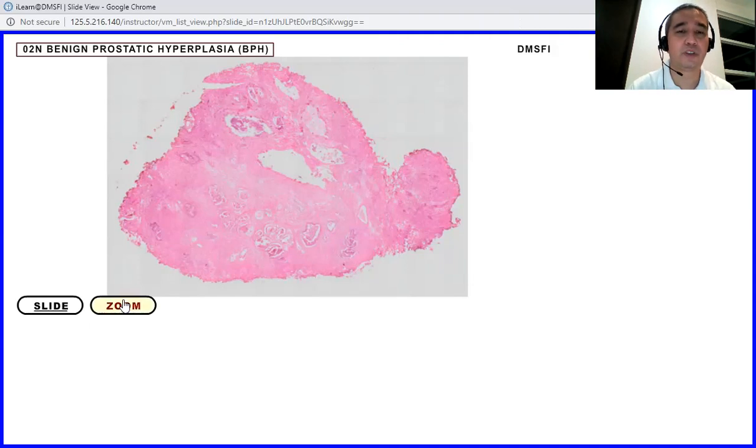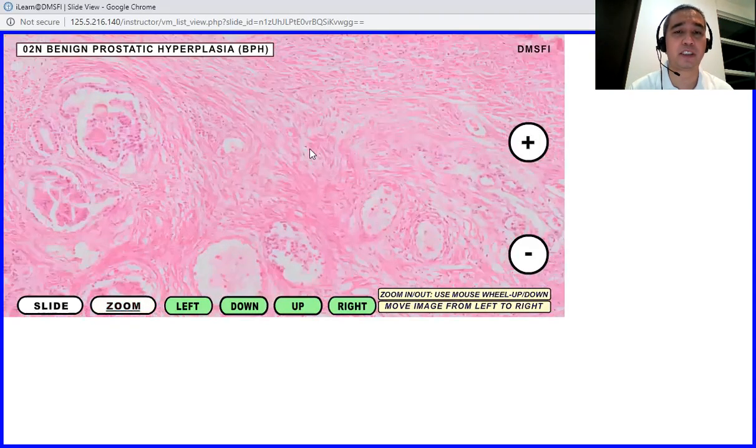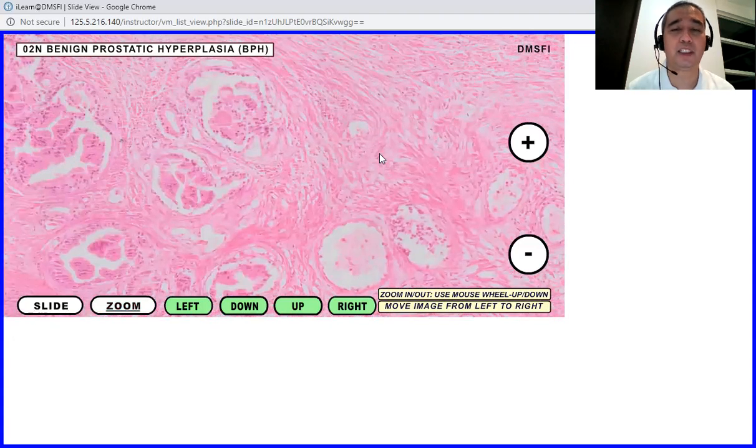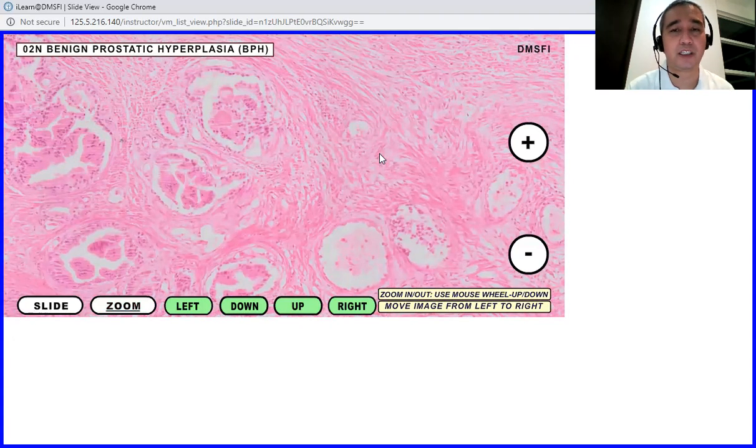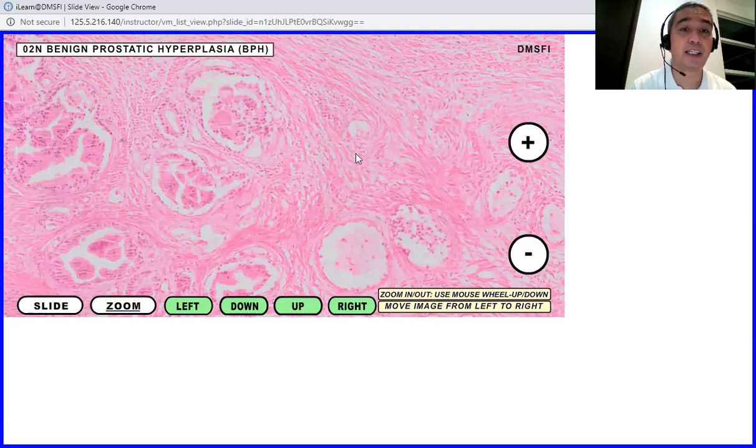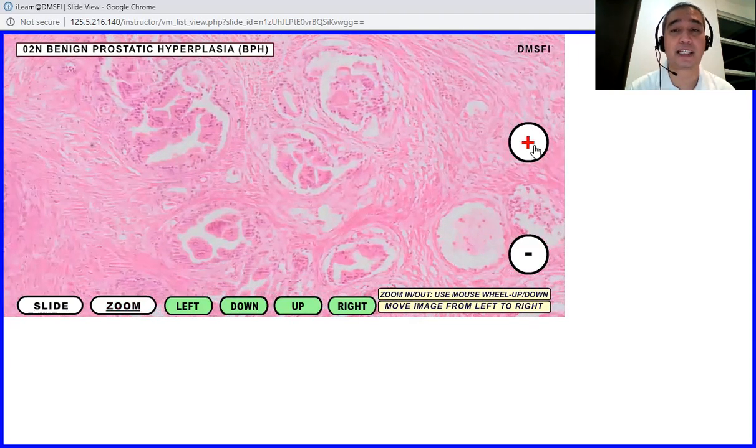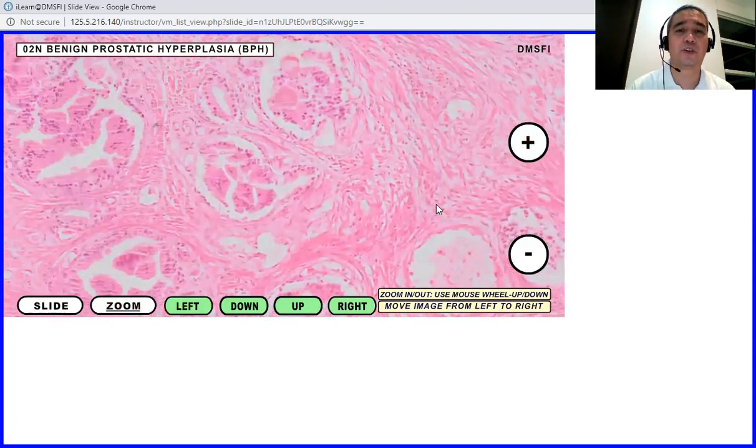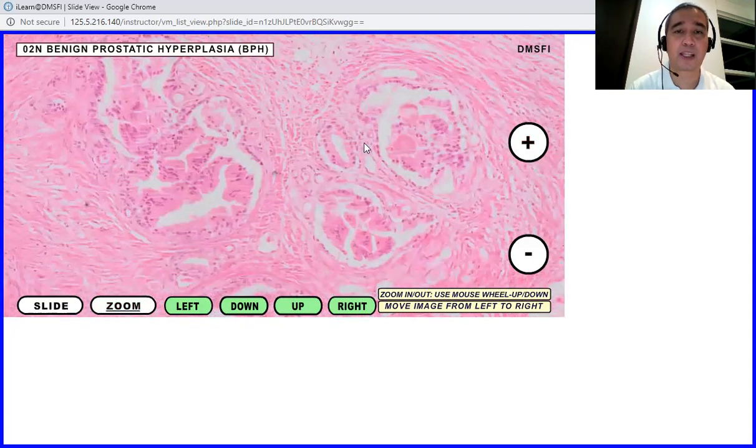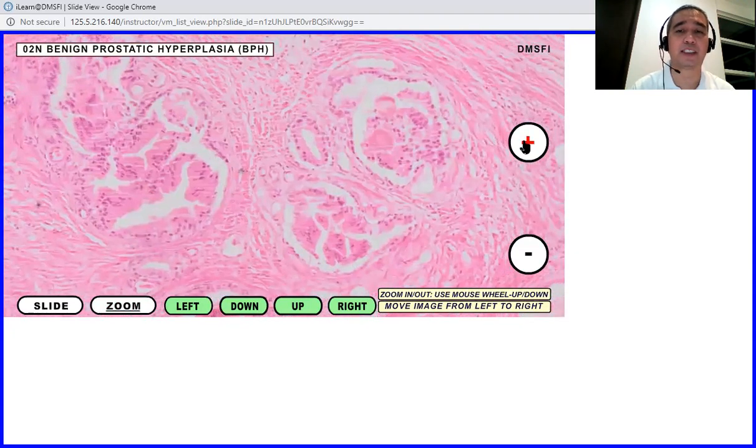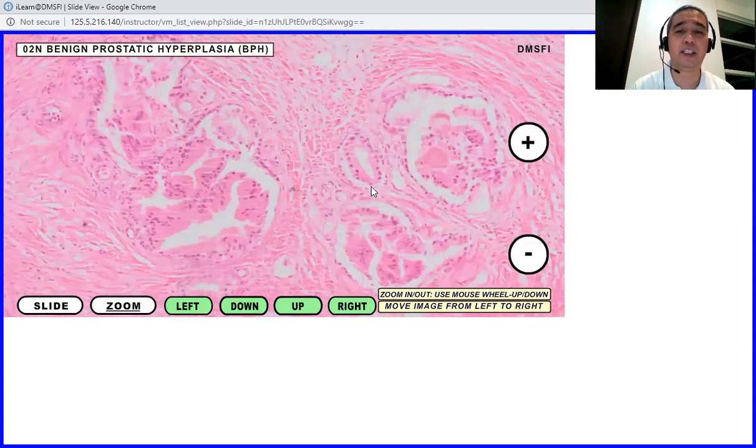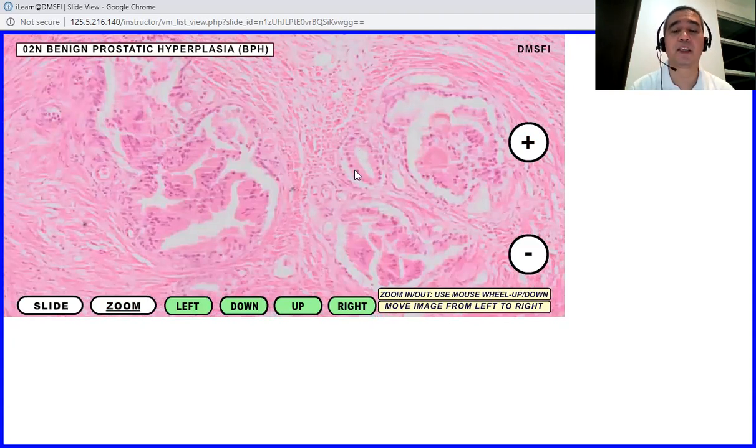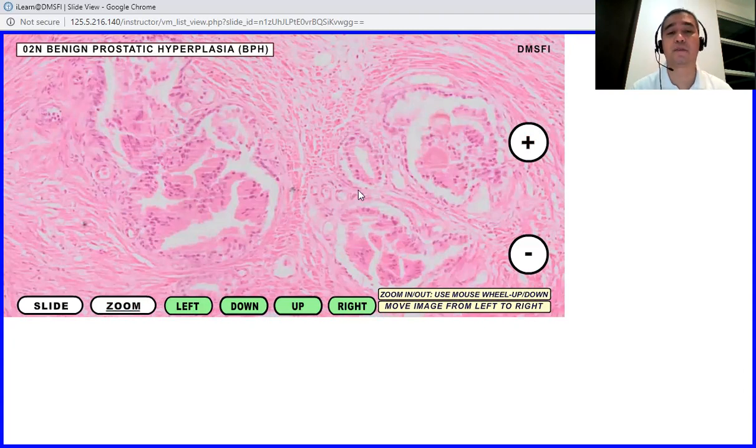So we zoom in on the slide. You remember the different parts of the prostate? Okay, so we have the stroma, which is fibromuscular. And then we have the glands or the acinar structures. So in normal conditions, this would be the appearance of the prostatic acinus, wherein they appear to be tubular and they are lined by single layer of simple columnar cells.